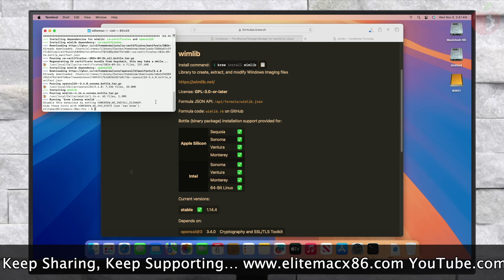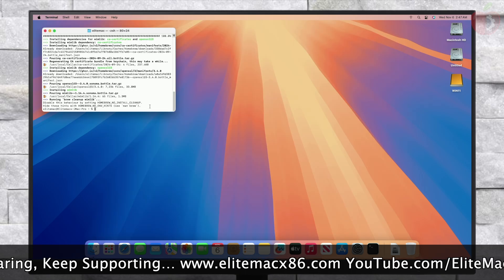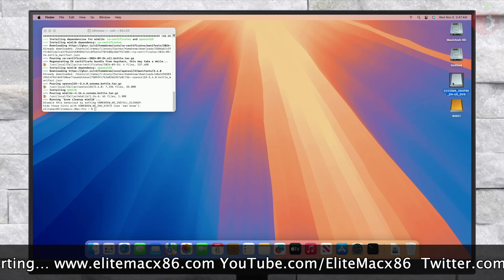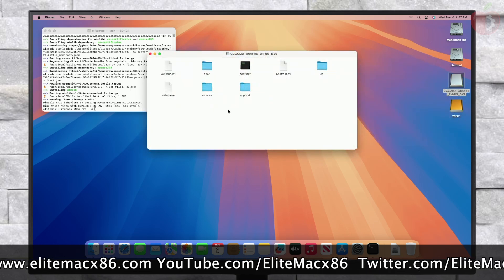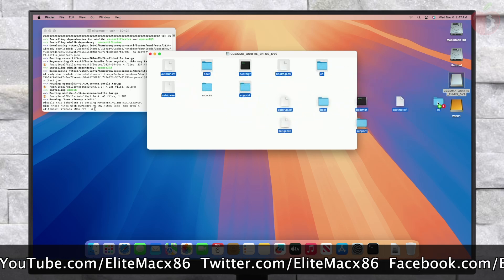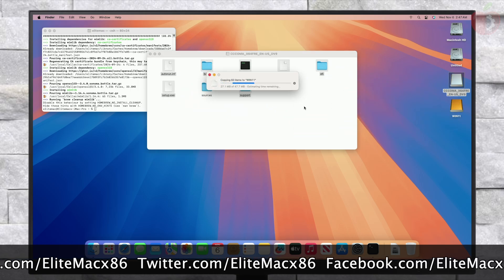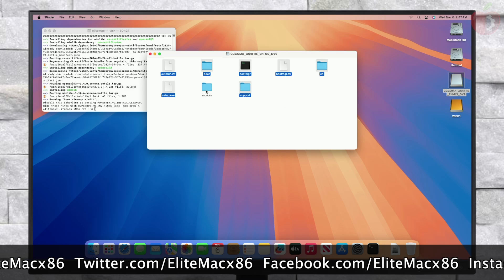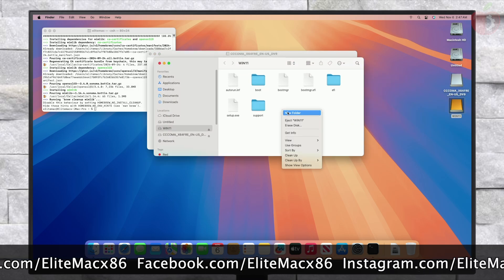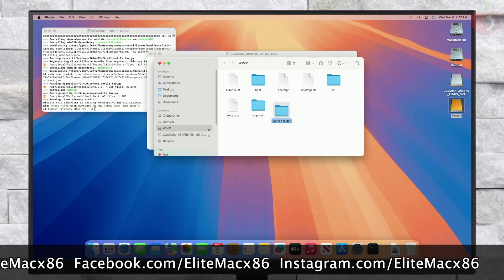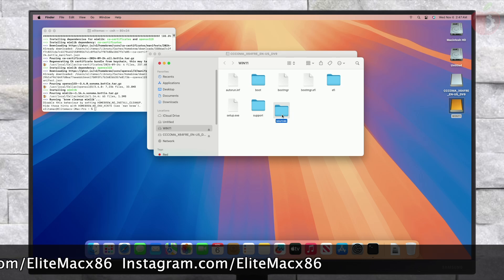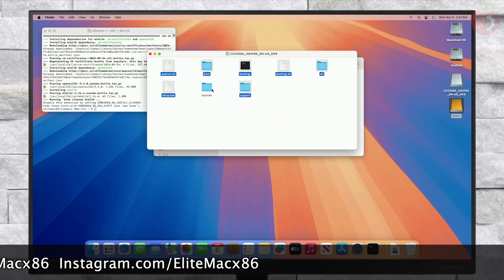After WimLib is installed and the Windows 11 ISO is downloaded, mount the downloaded Windows 11 ISO. Then copy all the files and folders except the sources folder, and paste them to your USB. After the files are copied to your USB, create a folder named 'sources' in your USB. Then copy all the files and folders from the sources folder of the ISO — except the install.wim file — and paste them into the created sources folder on the USB.